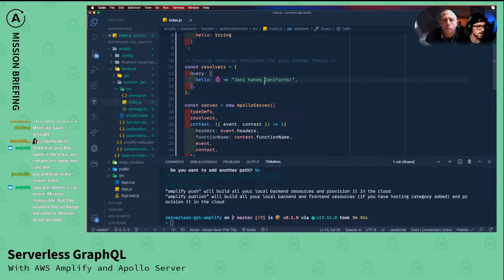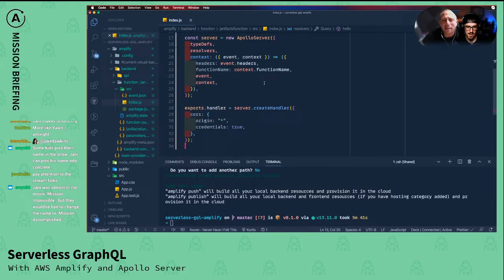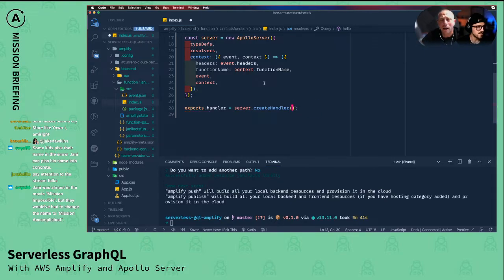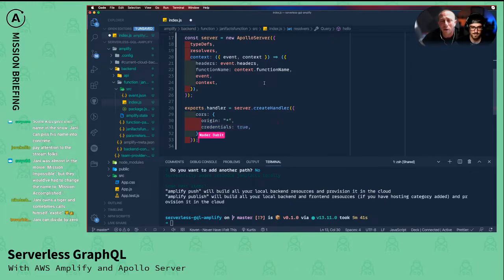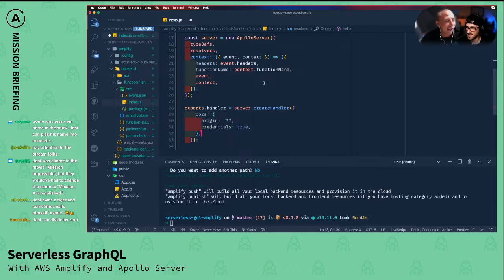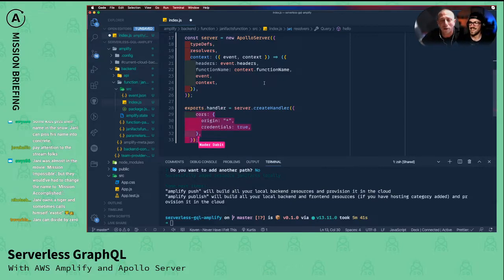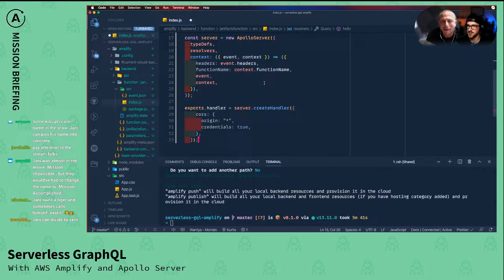The last thing is where we call server.createHandler. If we weren't calling this from a front-end app, that would be all you need. But since we need CORS enabled, you can pass in your CORS configuration here — we're basically setting a wildcard for the origin and setting credentials to true. I don't even know what that means; I just saw it in the docs and it worked for me. CORS is one of those things you either know really well because you've hit a bunch of issues with it, or you're lucky enough not to have to deal with it.